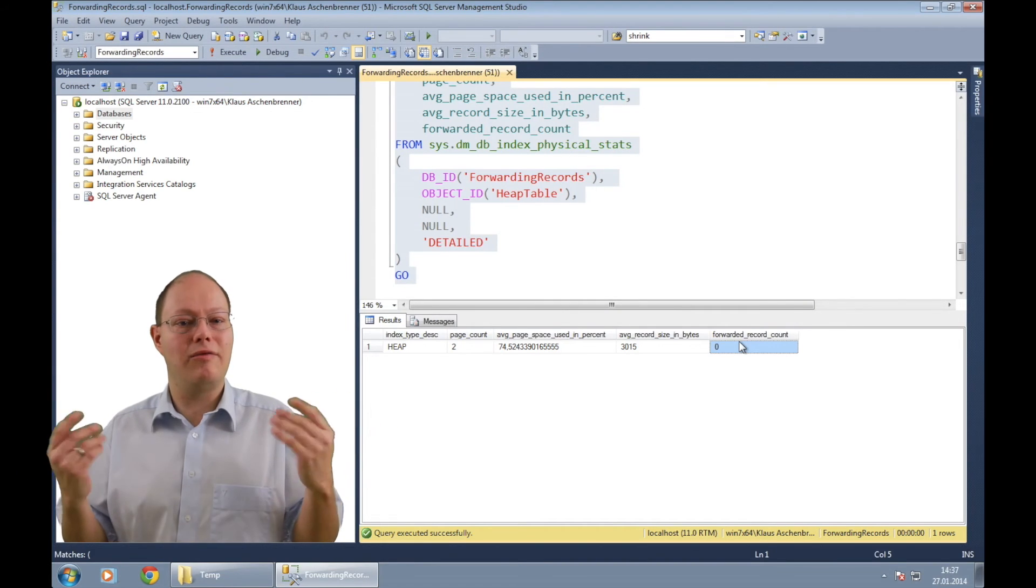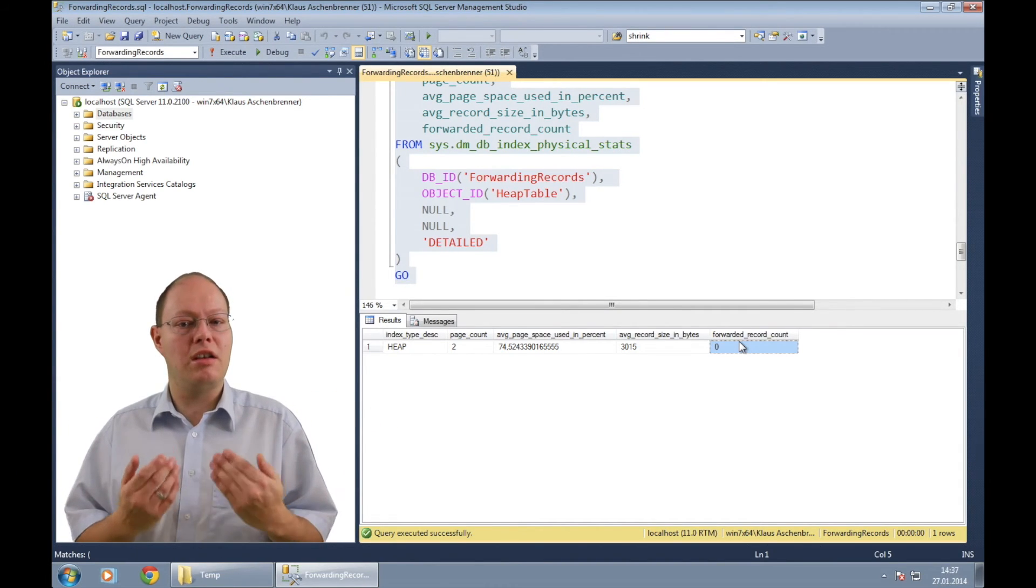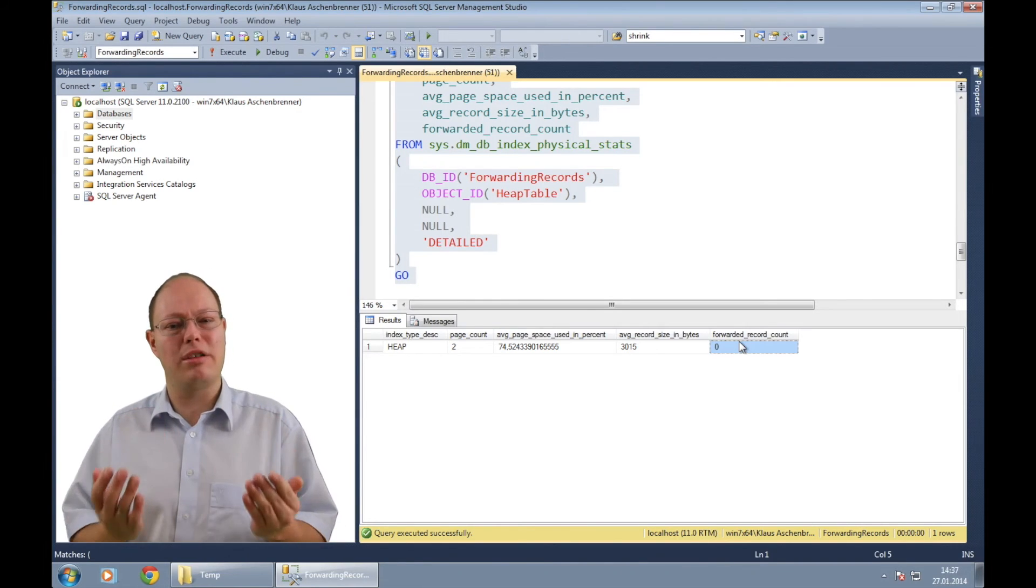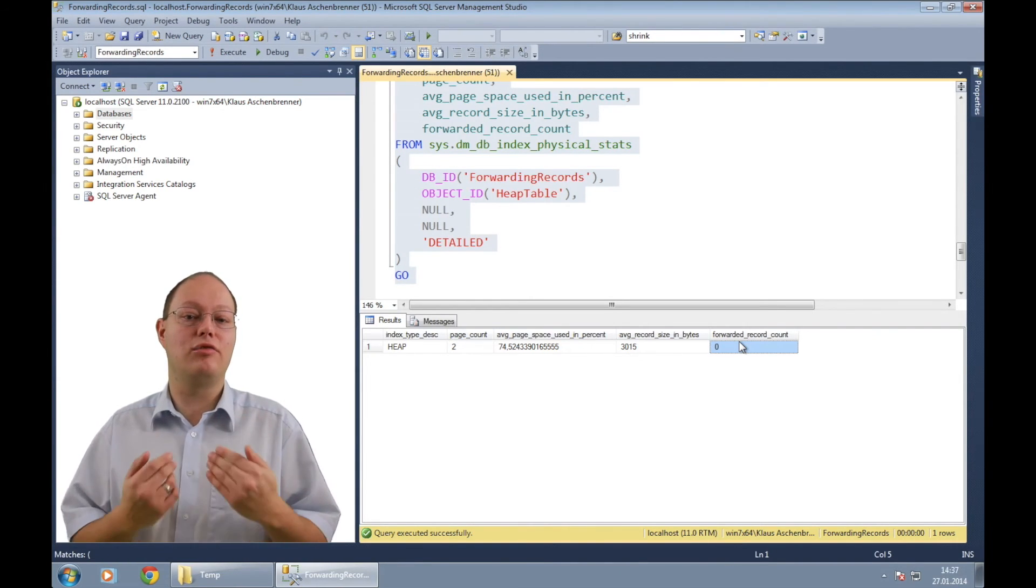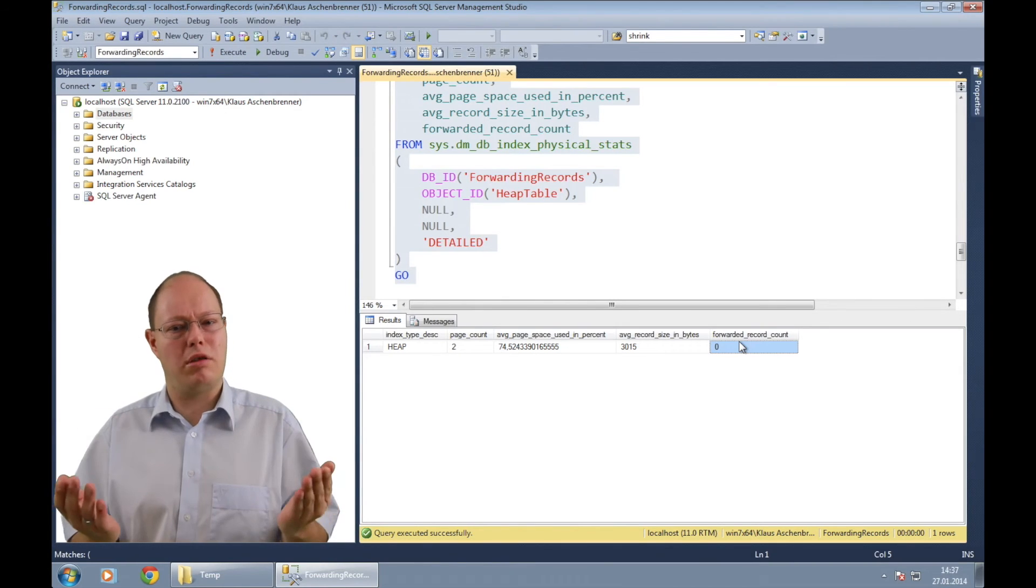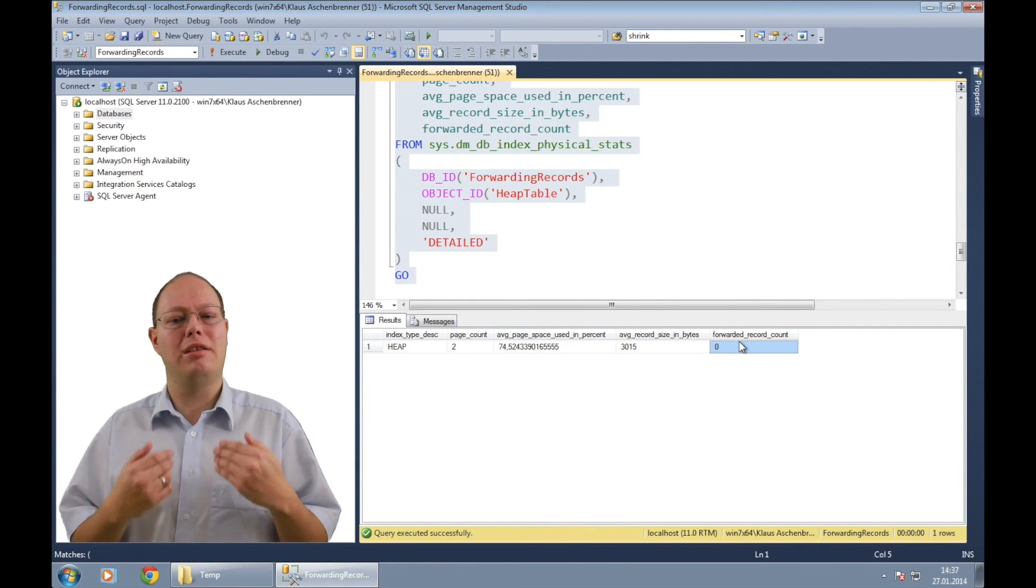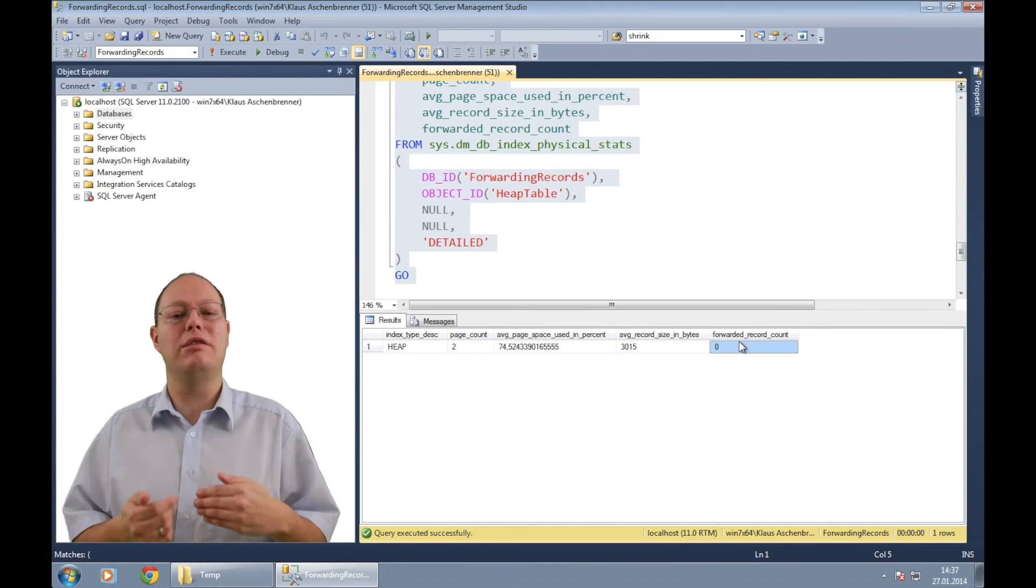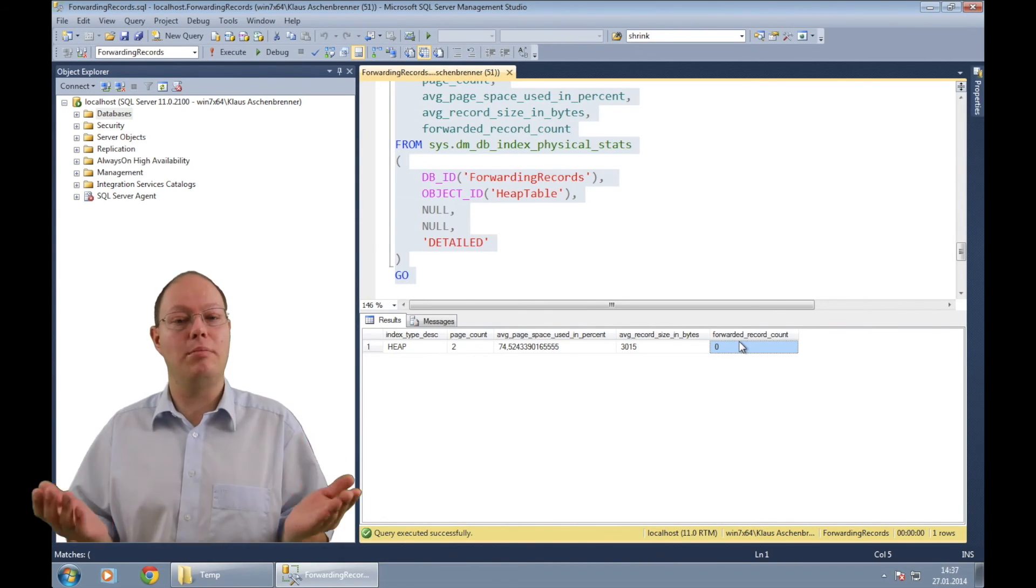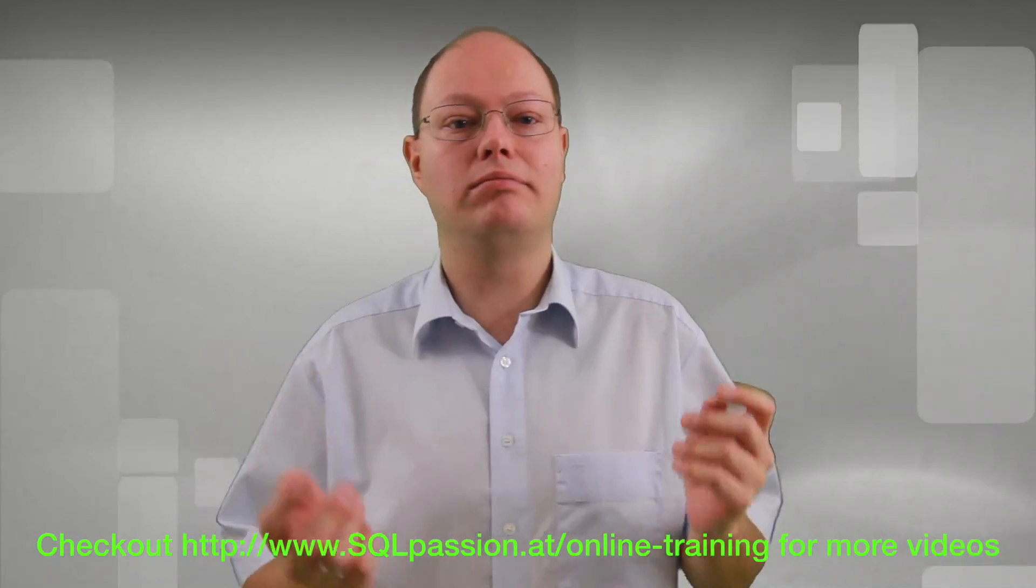That's a very interesting point. DBAs are always looking on index fragmentation, index rebuilds and index reorganization, but nobody thinks about forwarding records in heap tables. If you are working with maintenance scripts, it's always also a good idea to check the number of forwarding records on all of your heap tables.